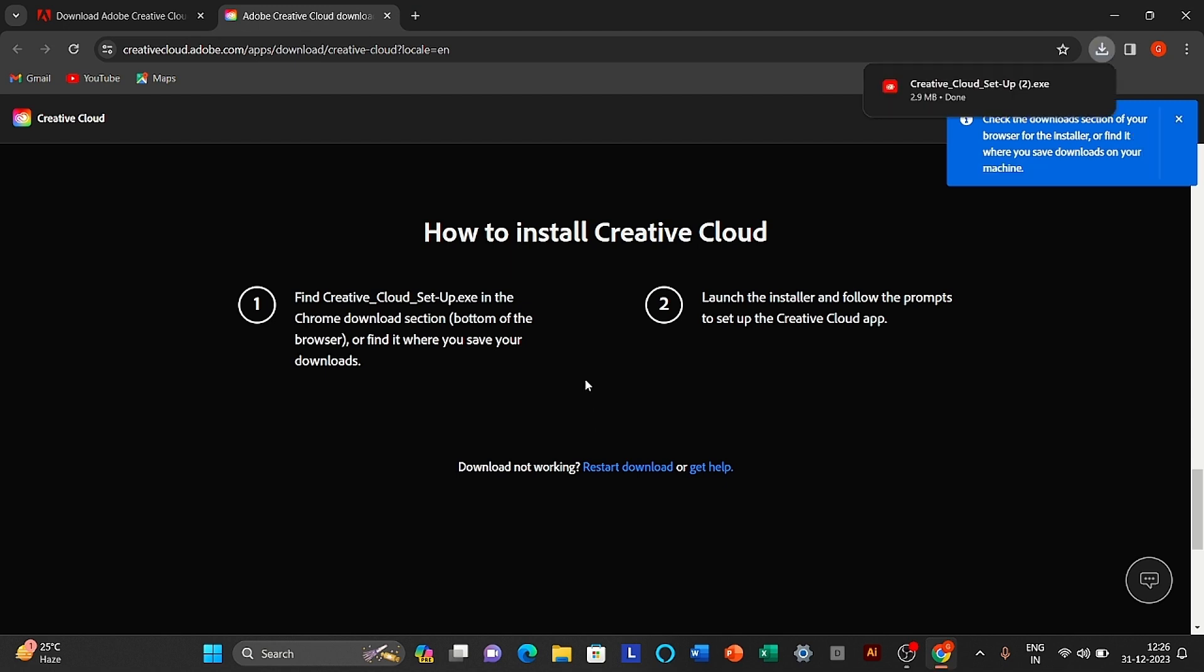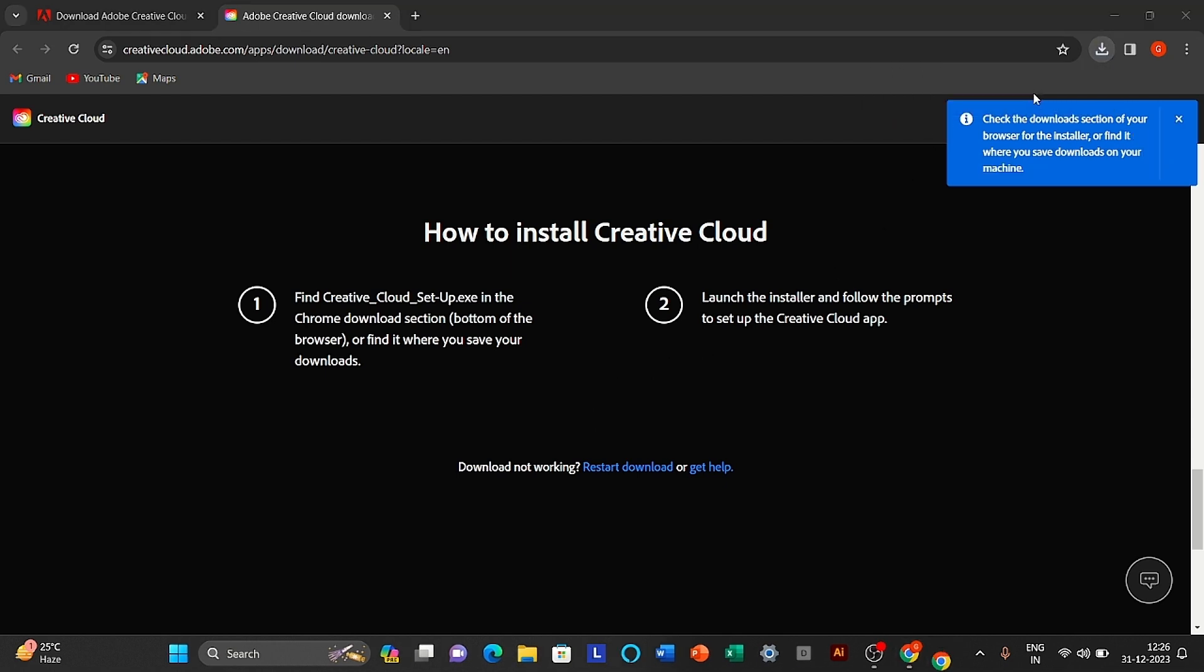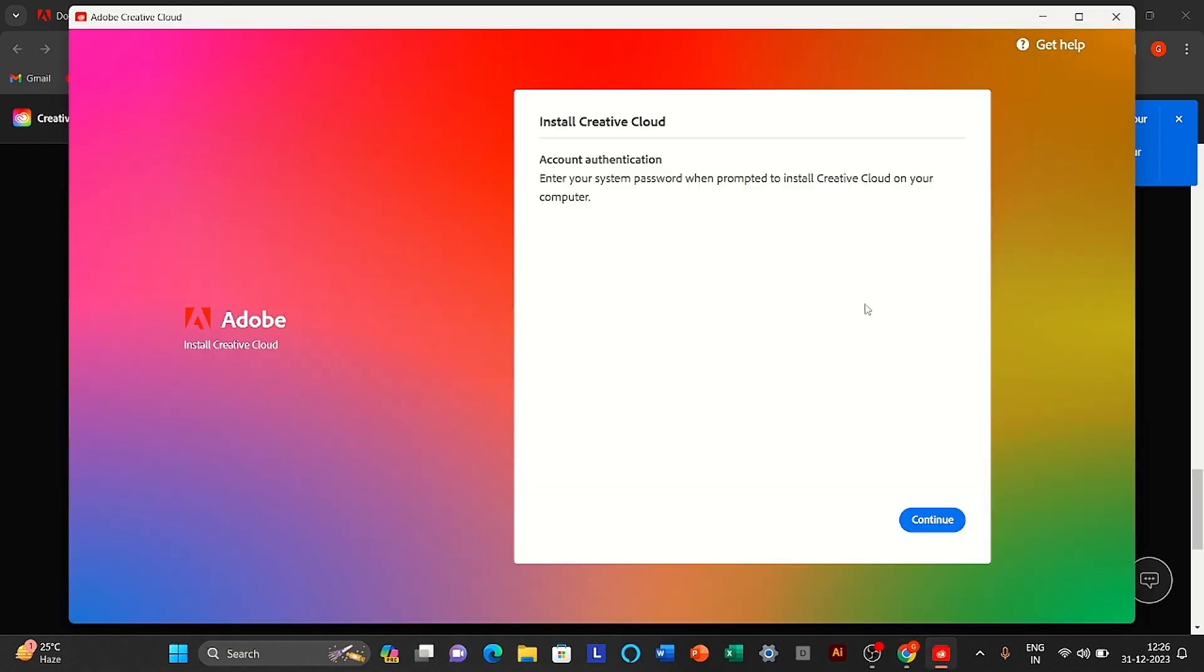Open your downloaded file. Click to continue.